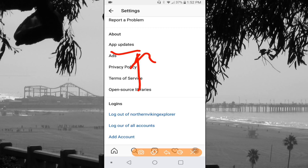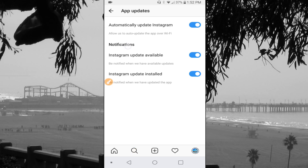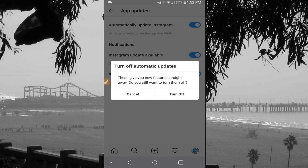So we're going to click on that one. And from there, this is where you would turn off all your automatic updates. So the first one is 'automatically update Instagram' — allow us to auto update the app over wifi. So that's the one we want to turn off. And when you do that, it says 'turn off automatic updates.'